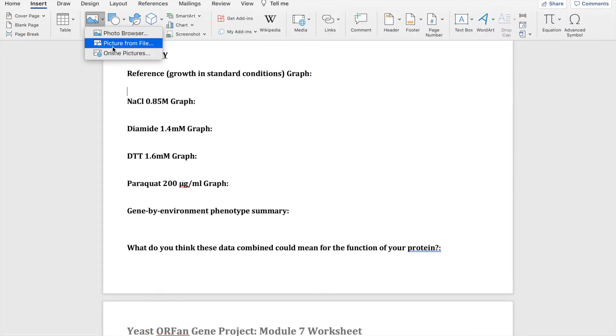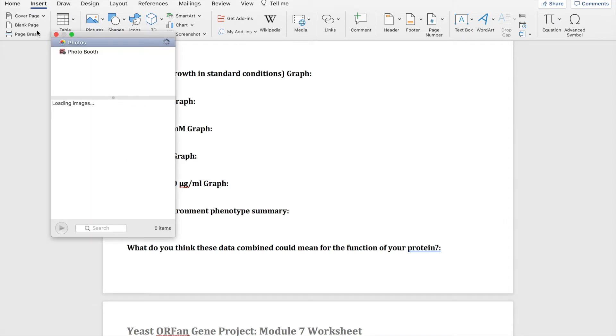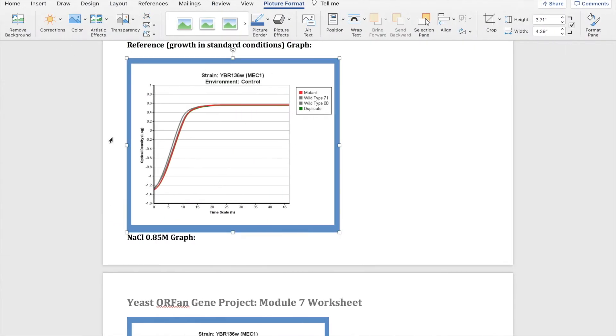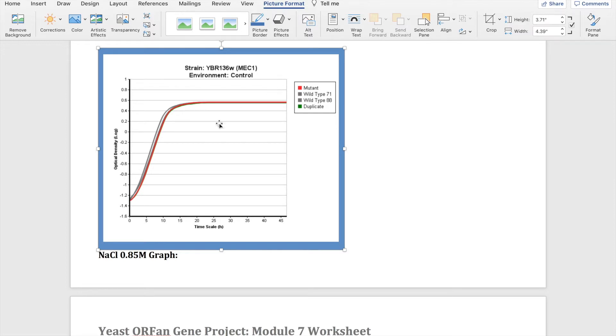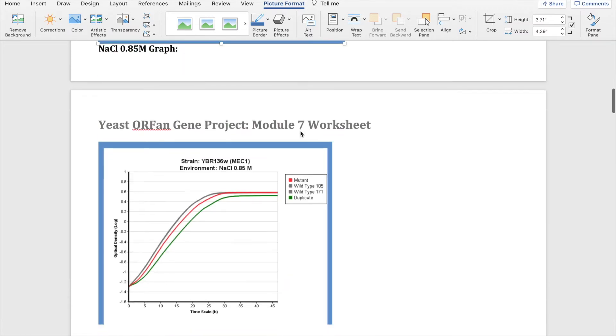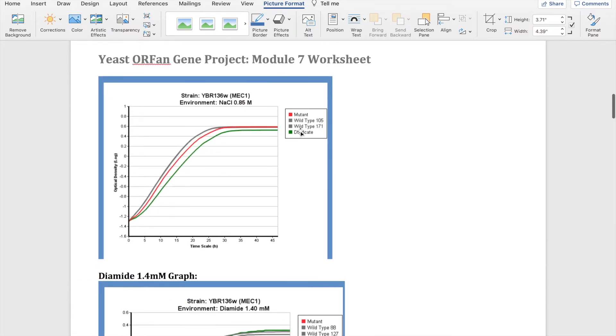I am going to paste all of the graphs here. We're going to start by analyzing the graph. We have our mutant in red so that has your gene knocked out so it will not be making that protein. We have the duplicate in green and the two wild types, and as you can see with the control they mostly line up so they have the same growth density on the plate over time.